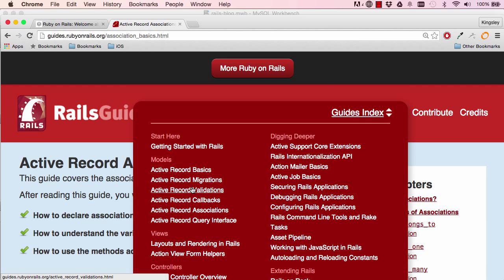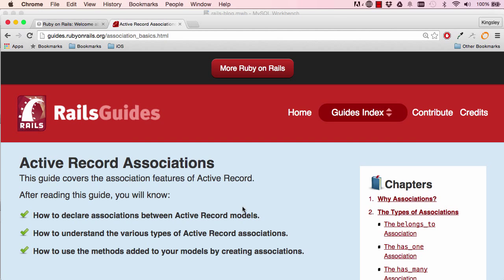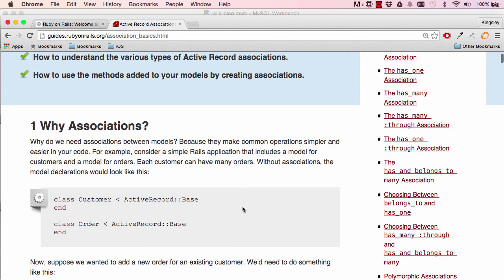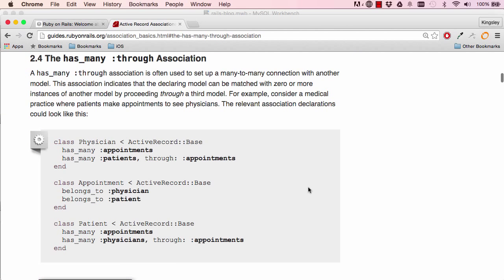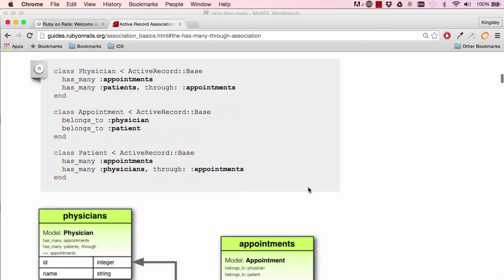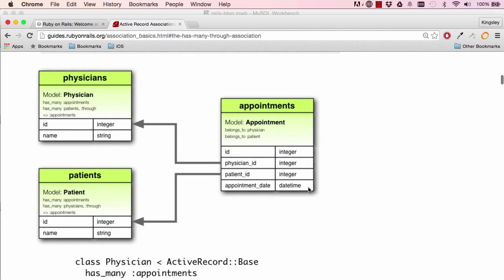We have different relationships here, we have has_many through. So this is a typical example. So we see here that a physician has appointment with many patients, and each of the patients can also be booked with the same physician.